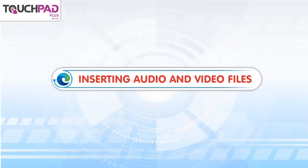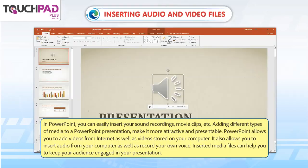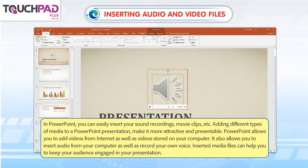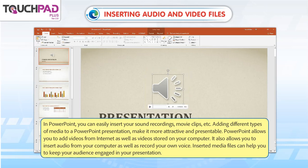Inserting Audio and Video Files in PowerPoint. In PowerPoint, you can easily insert your sound recordings, movie clips, etc. Adding different types of media to a PowerPoint presentation makes it more attractive and presentable. PowerPoint allows you to add videos from the internet as well as videos stored on your computer. It also allows you to insert audio from your computer as well as record your own voice. Inserted media files can help you keep your audience engaged in your presentation.